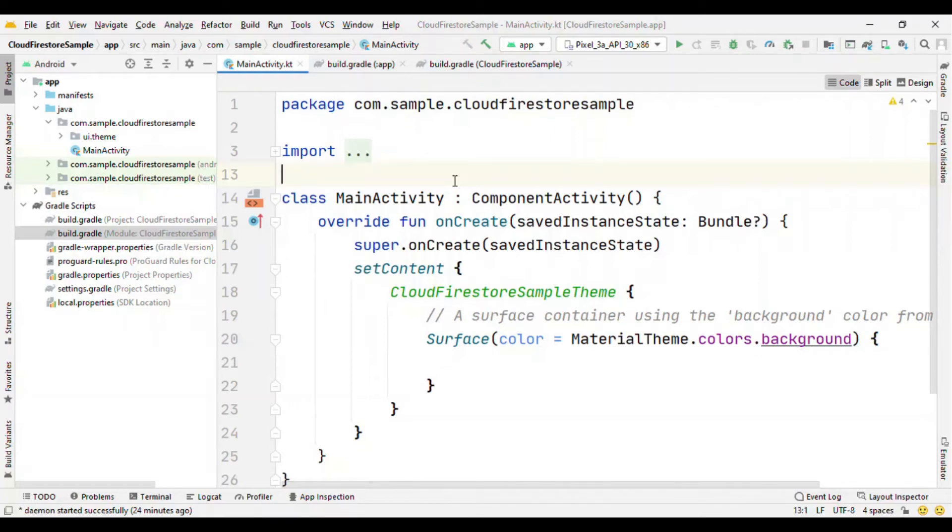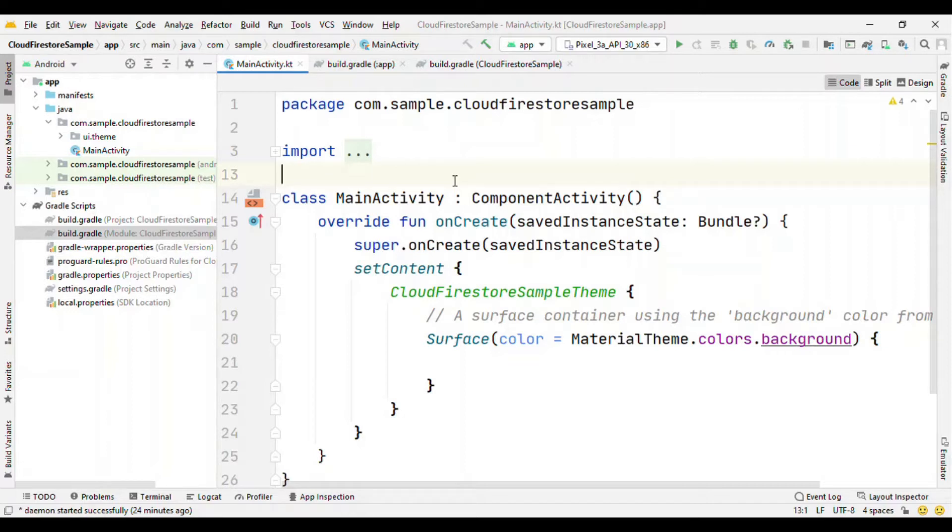Hey everyone, welcome to All Techies. I am Bhavukesh Rai and in this video I am going to talk about how you can add Cloud Firestore to your Android app built with Jetpack Compose.